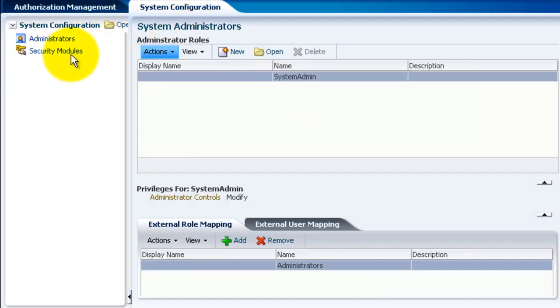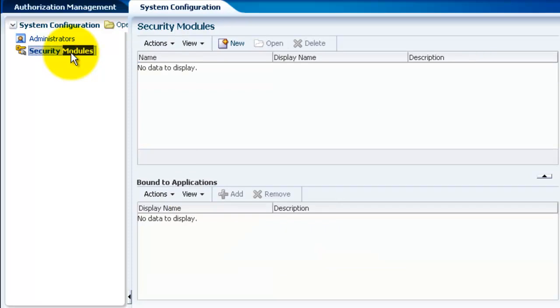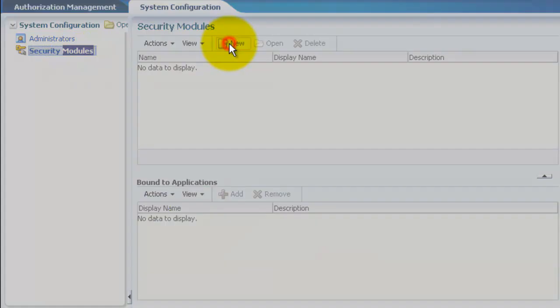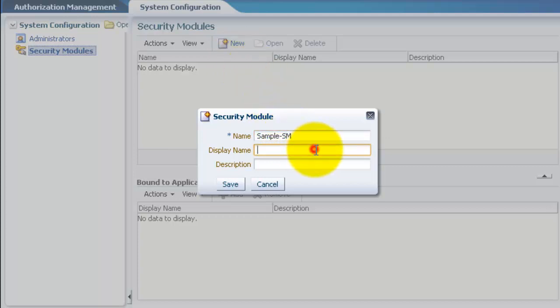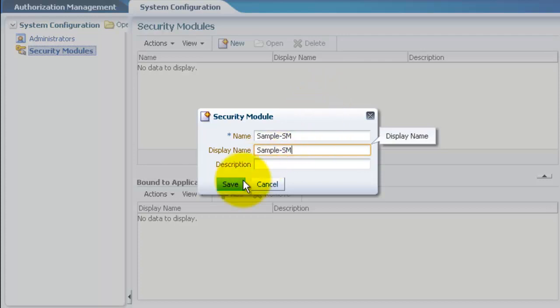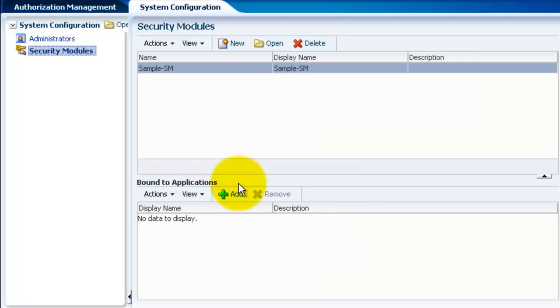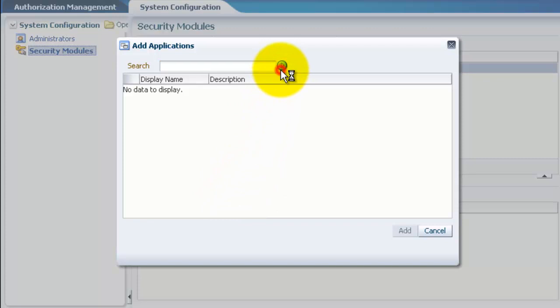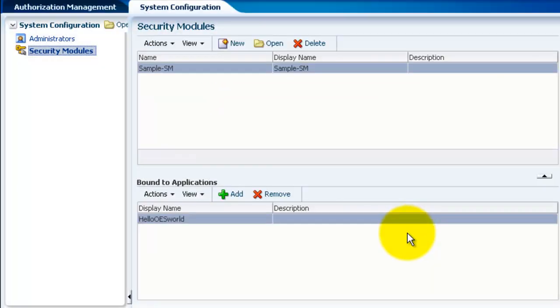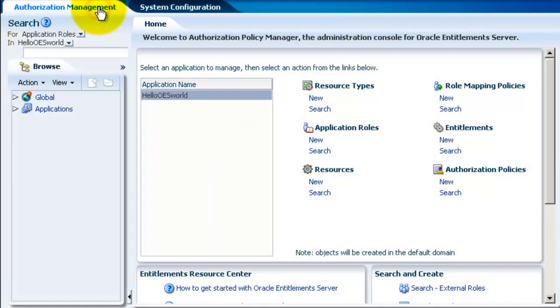And now let's define an SM. Click on new. Fill in the SM's name and display name, and then click on save. So we just defined an SM. And now we need to associate some applications with SM. Click on search and add. So now we've associated the new application with the SM.